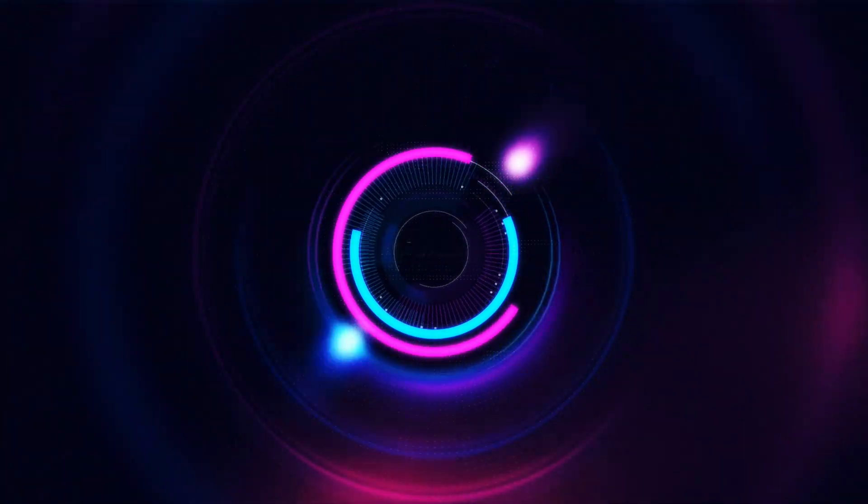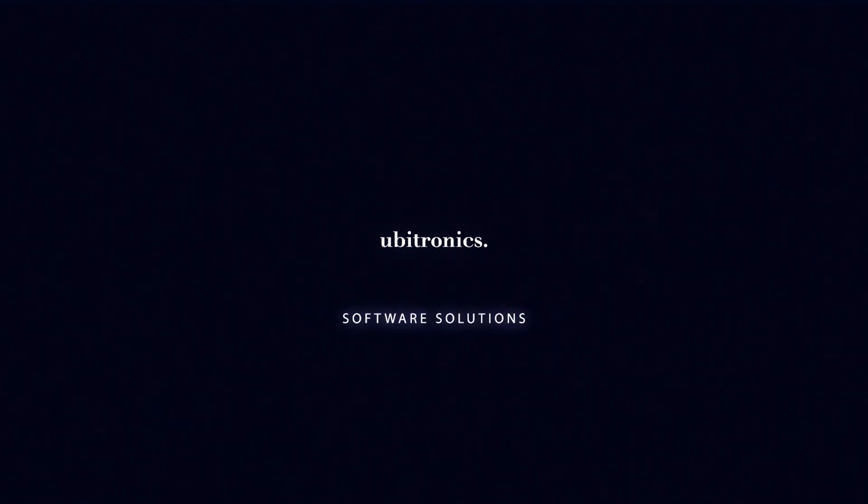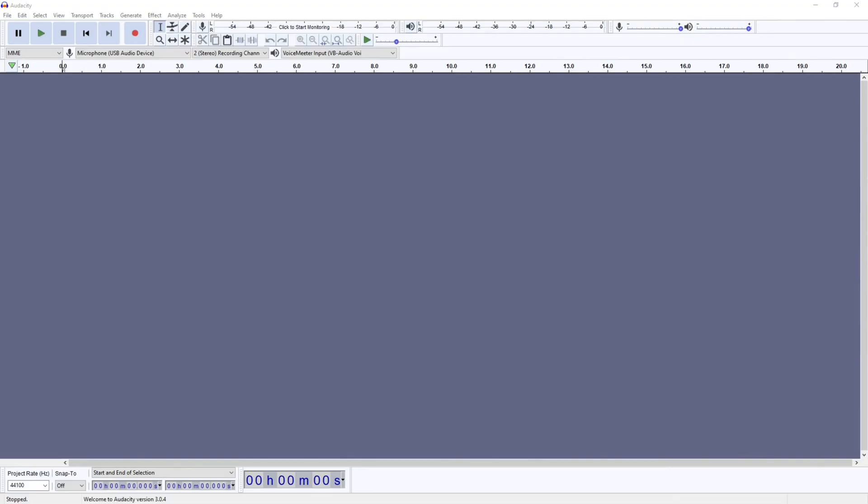In this video I show you the very best Audacity settings to use when you're starting a new project. Hi everyone, my name is Joe and welcome to Ubitronics. On this channel I show you how to use open source software.